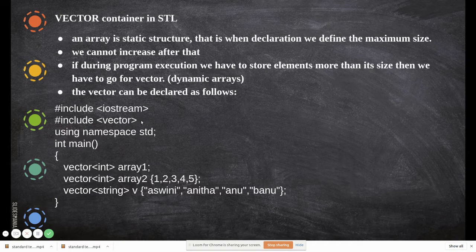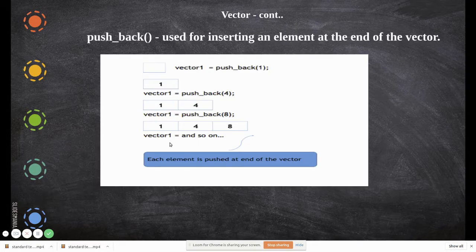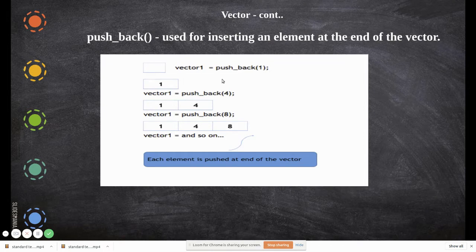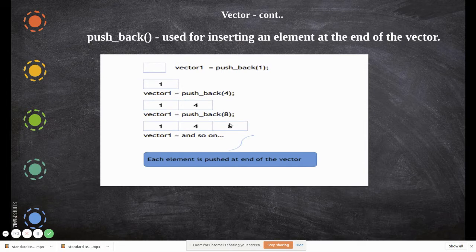Just as in the previous example we used the array library, here we are using the vector header. One of the very important functions is pushback. Pushback is used to add values into the vector, and it always adds at the end of the vector. Initially the vector is empty, then you push one — it gets added; when you push four, it is added after one; when you push eight, it is added after four. Each element is pushed at the end.